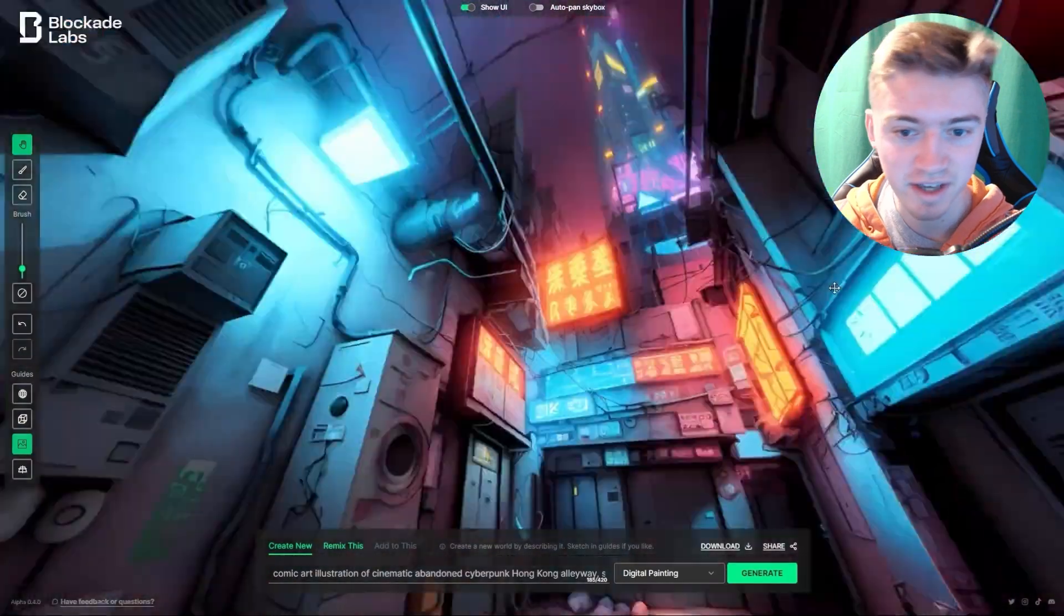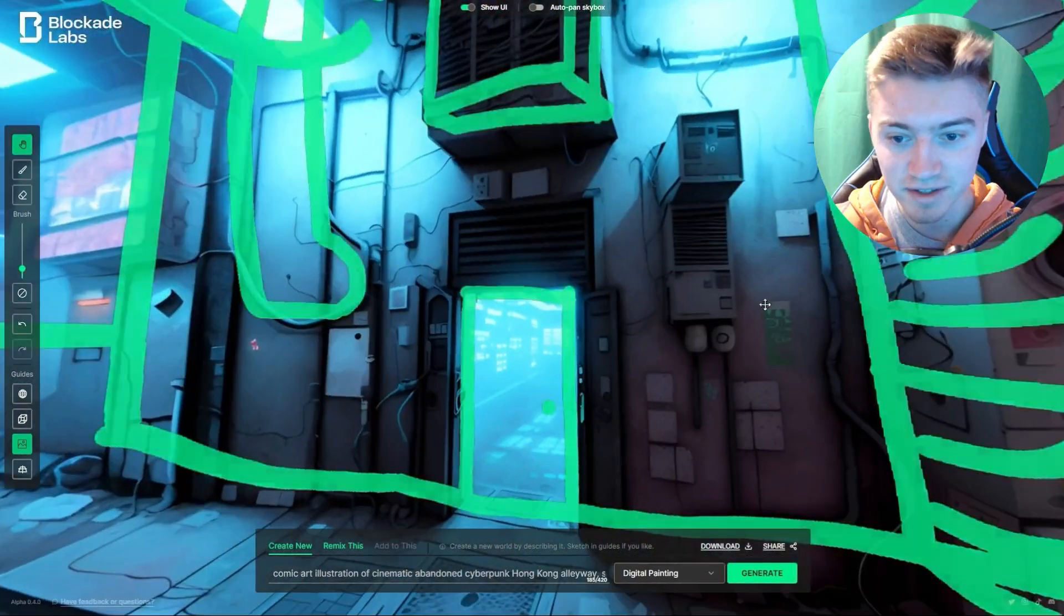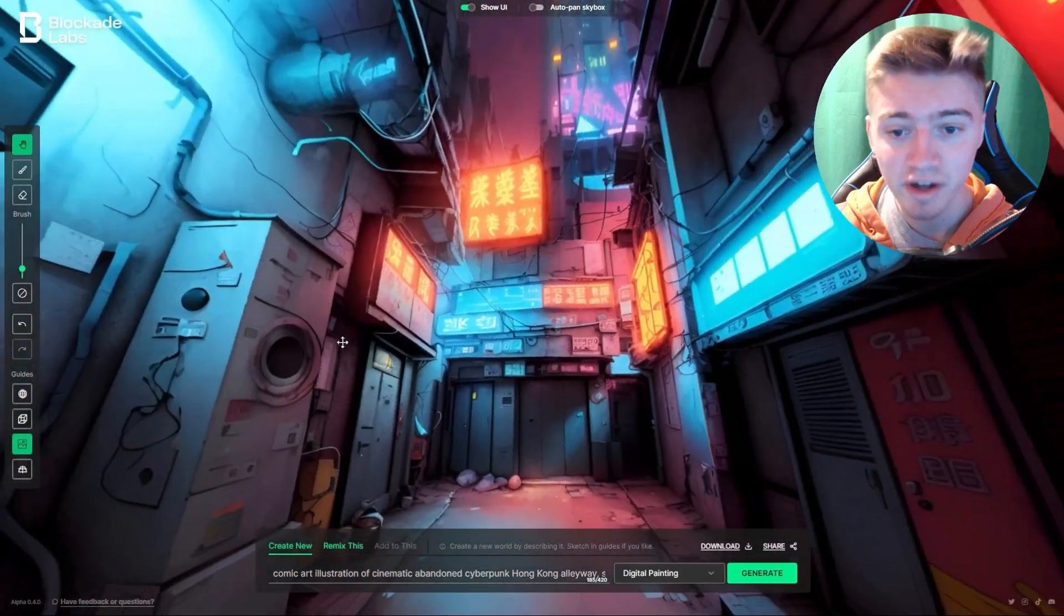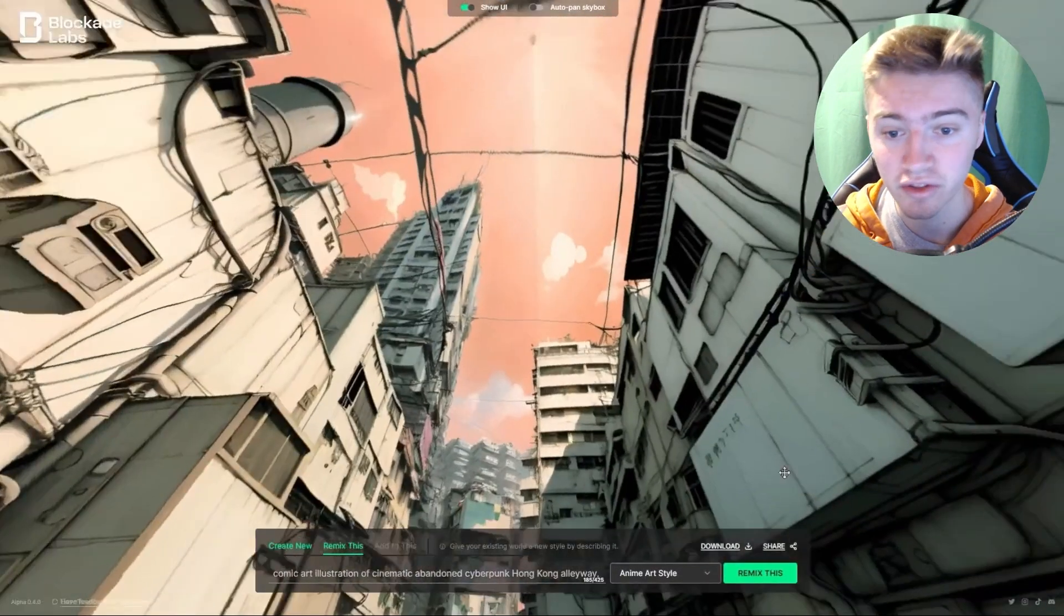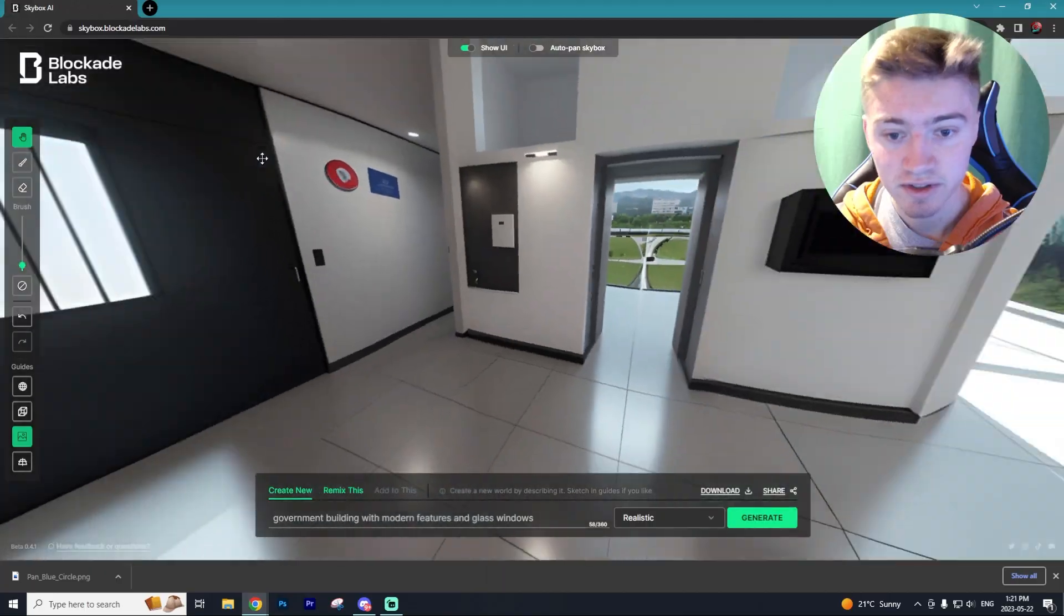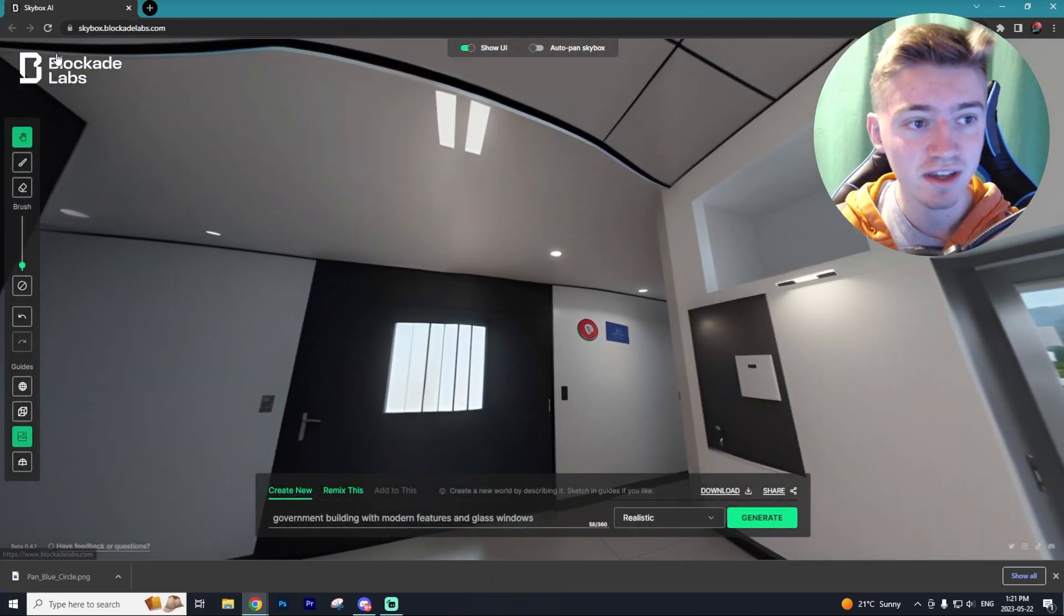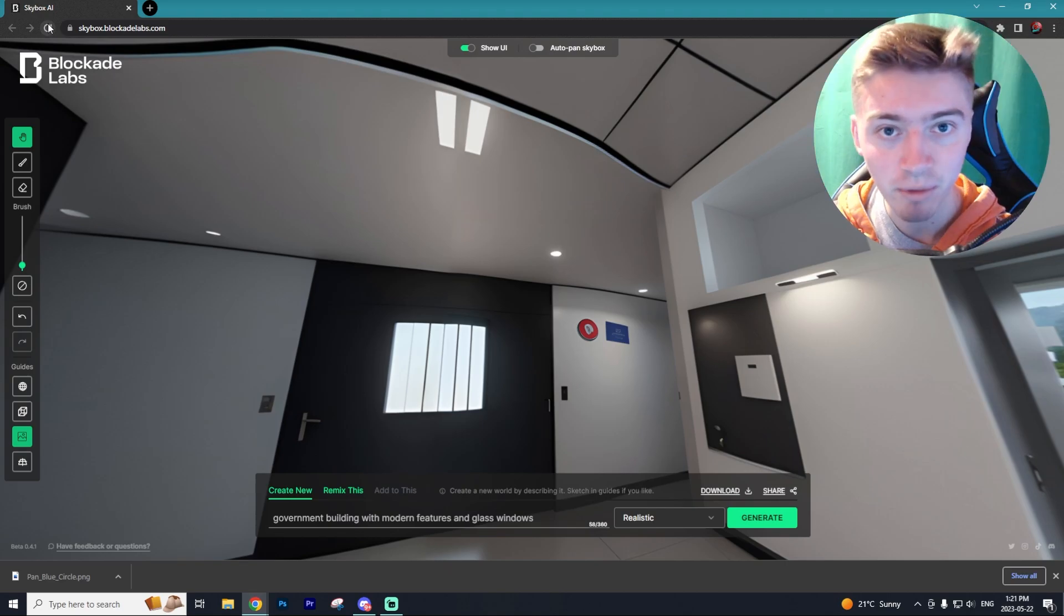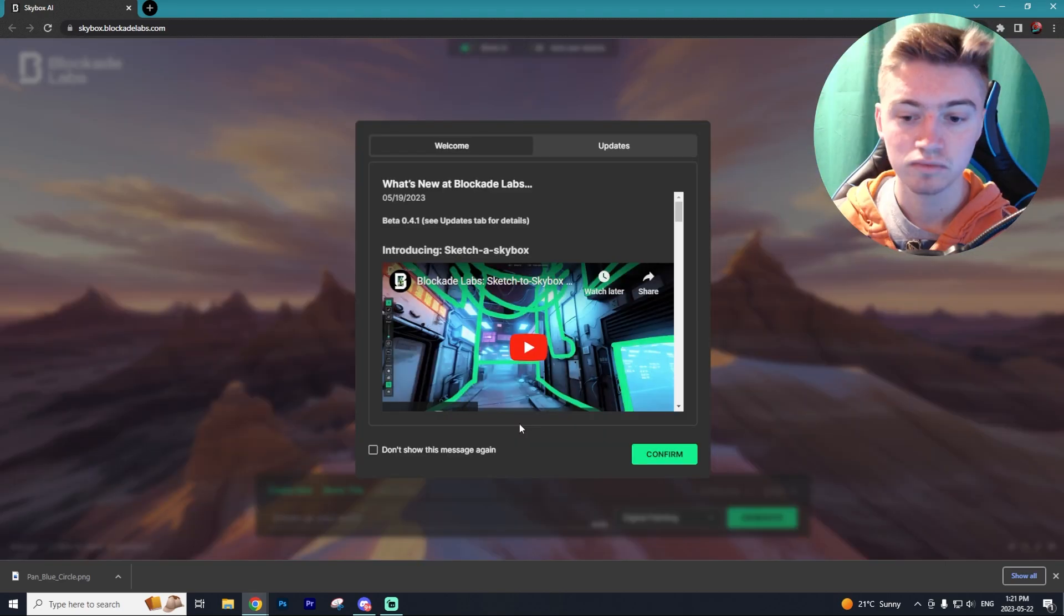As you can see in this example here, all you have to do is just draw out the base structure and you get some of the greatest visuals ever that could be used for video games and other different use cases. So that's what we'll be going over in today's video. We'll be using the platform called Skybox AI created by Blockade Labs.